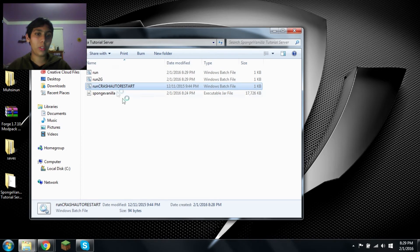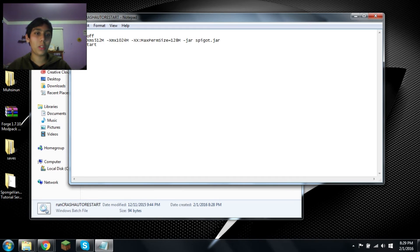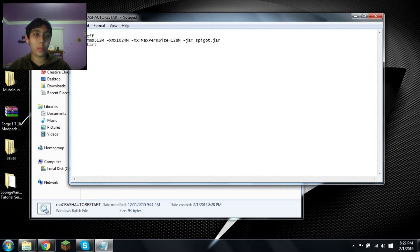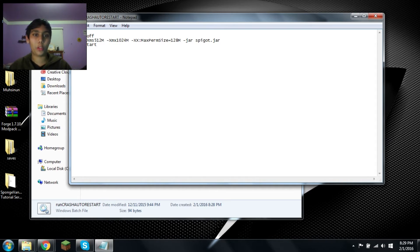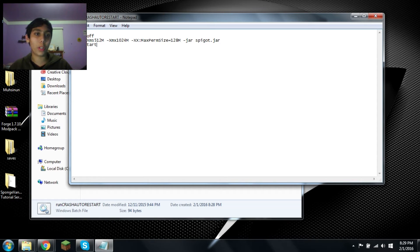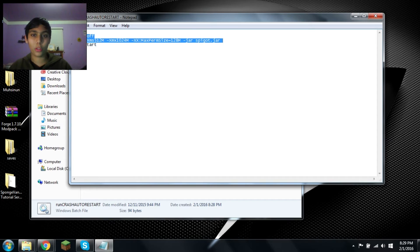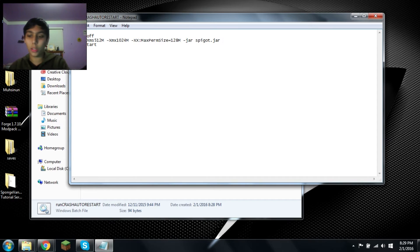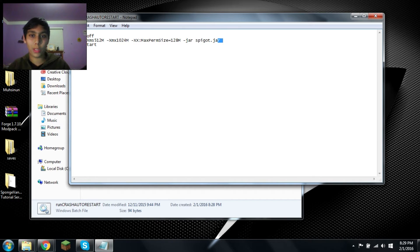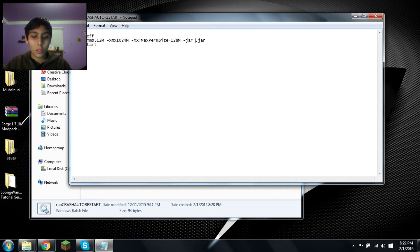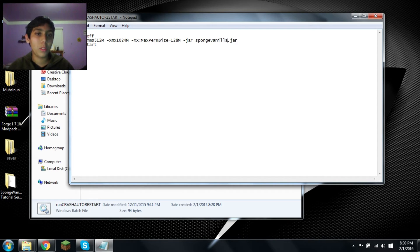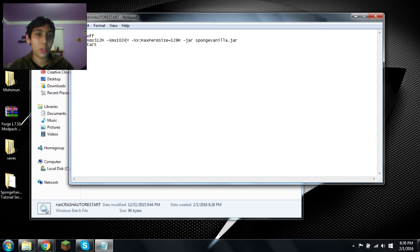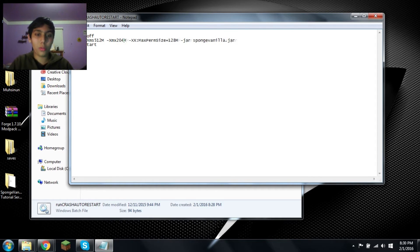Now, let's edit run crash after restart. This is just a little batch file made. After it launches the server, if you type in stop or the server crashes, it goes to start, which is located here. Which means it'll do all of this over again constantly. As soon as you type in stop, it'll keep doing it. Sponge vanilla. And this is 1GB. Let's make that 2048.